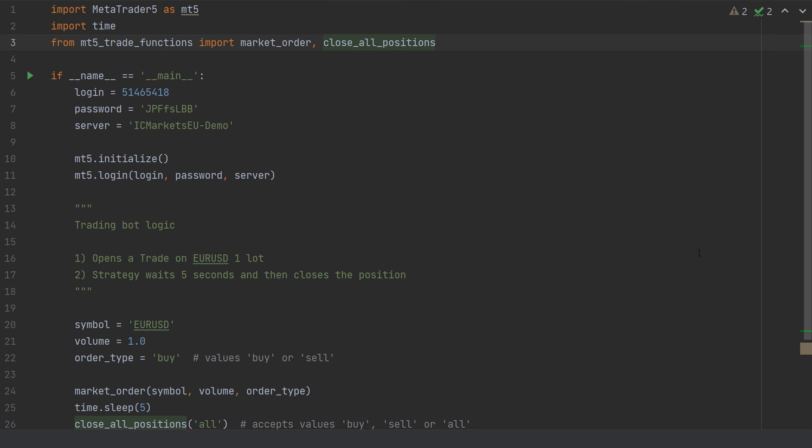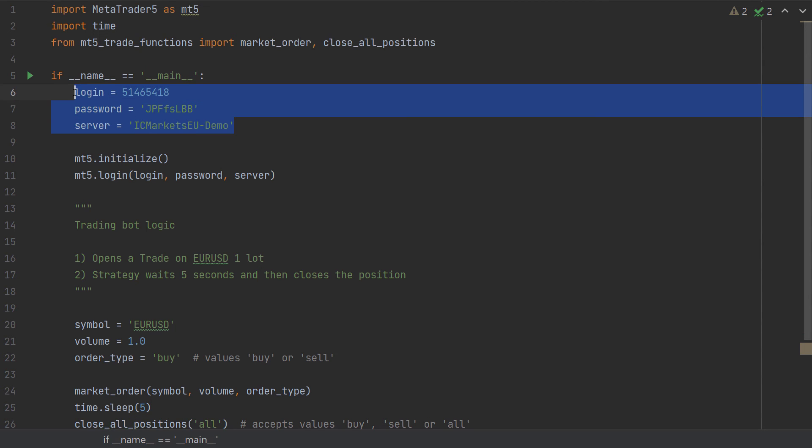In tradingbot.py, I've created a very simple script. I've imported MetaTrader 5 as MT5, then I've imported time, and from the MT5TradeFunctions, I've imported market order and close all positions. These are our login credentials to the trading account that we're going to use to log into the account.